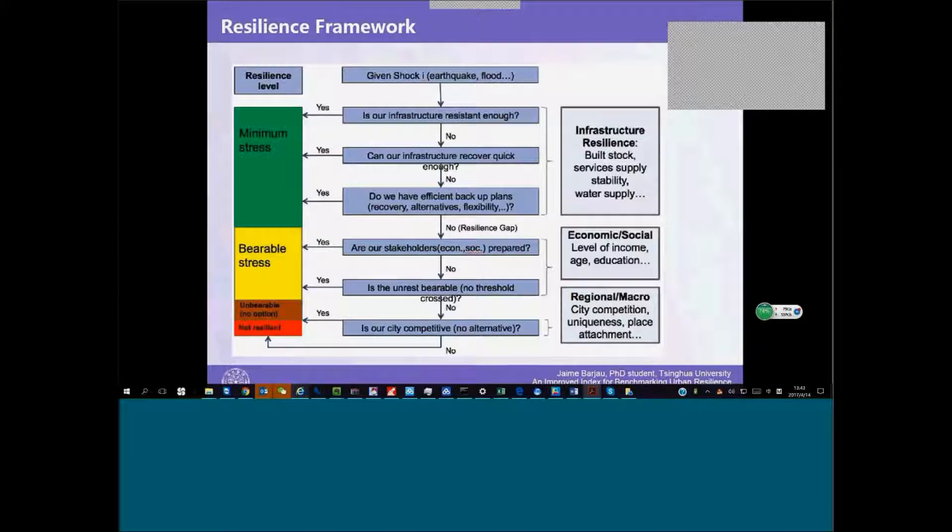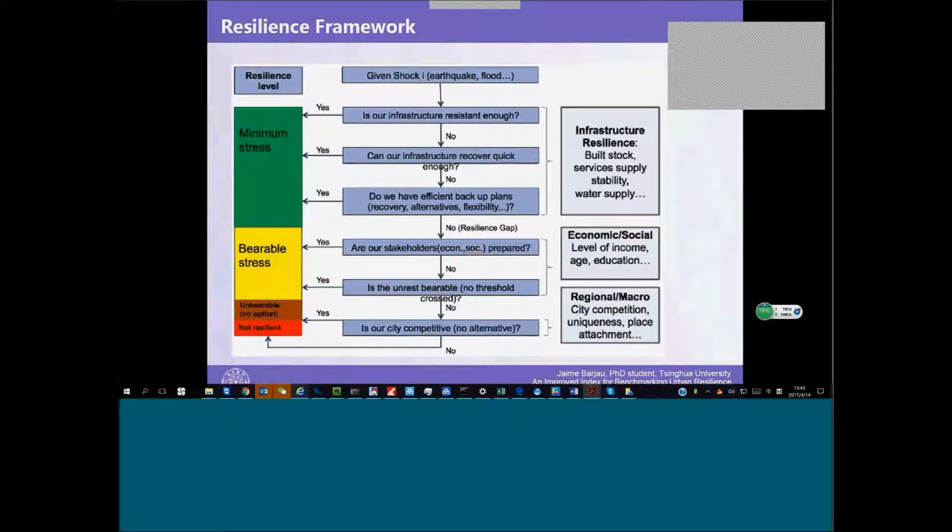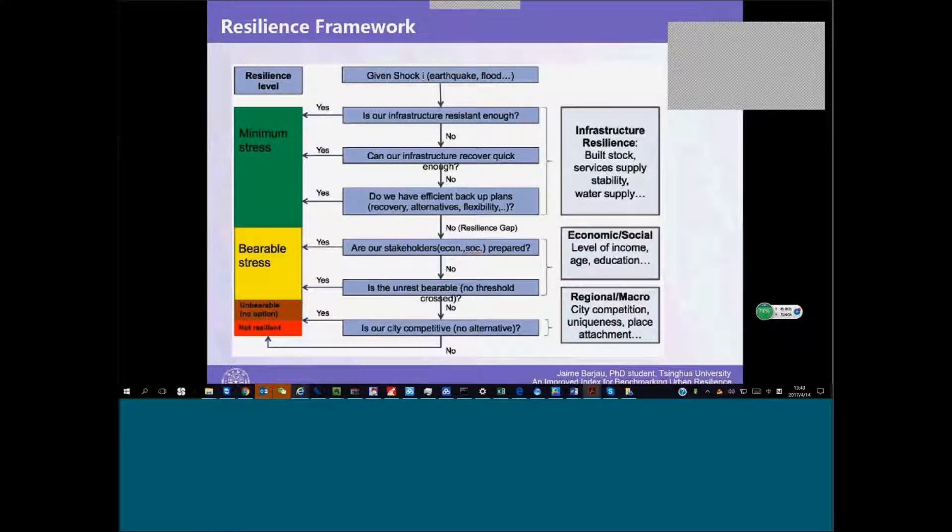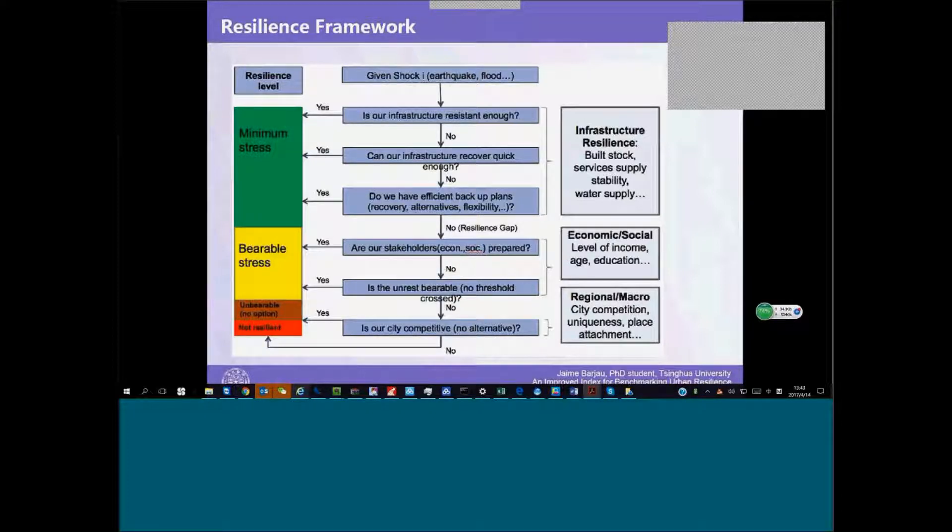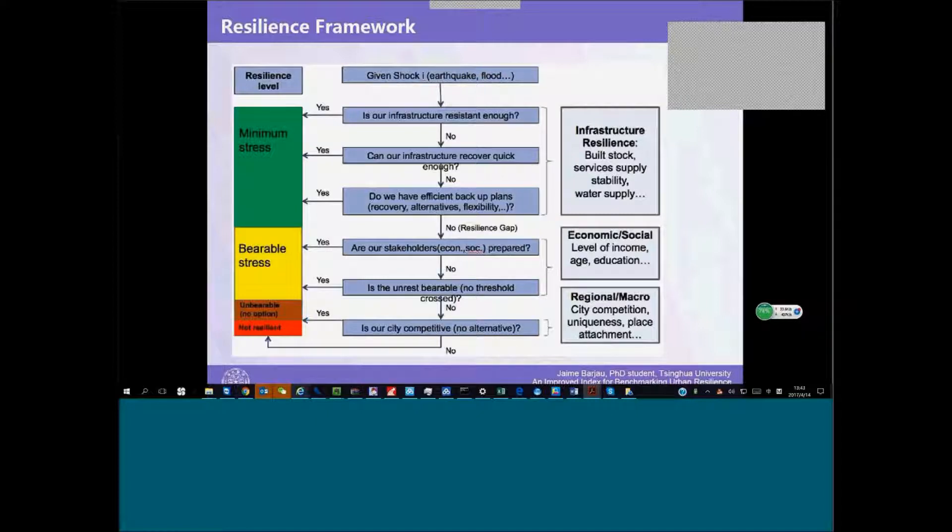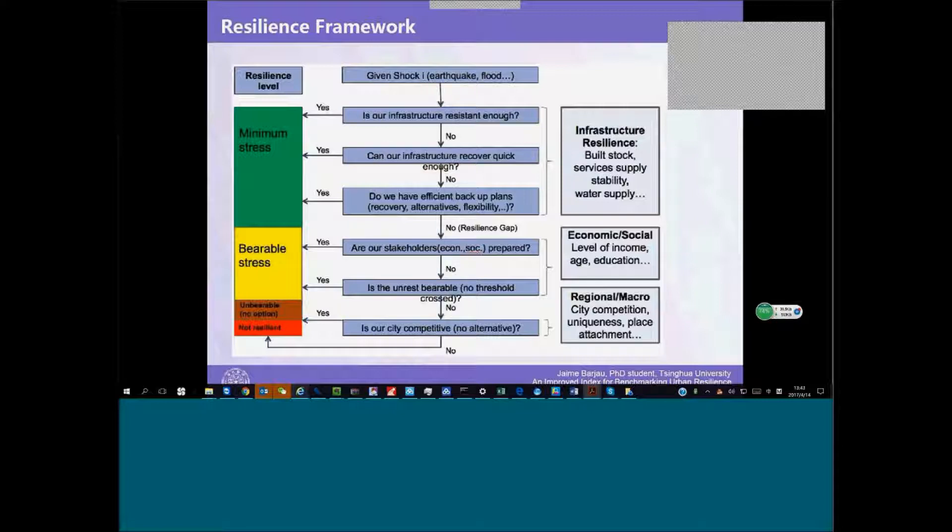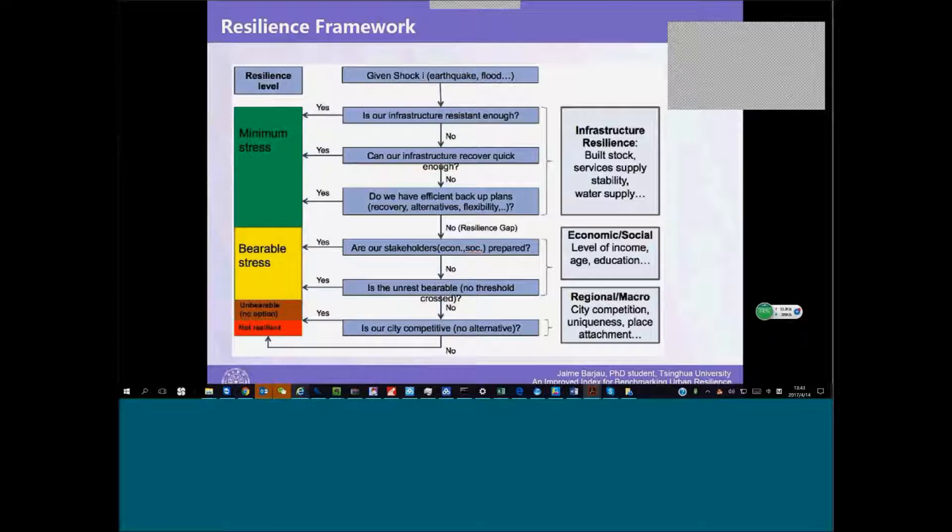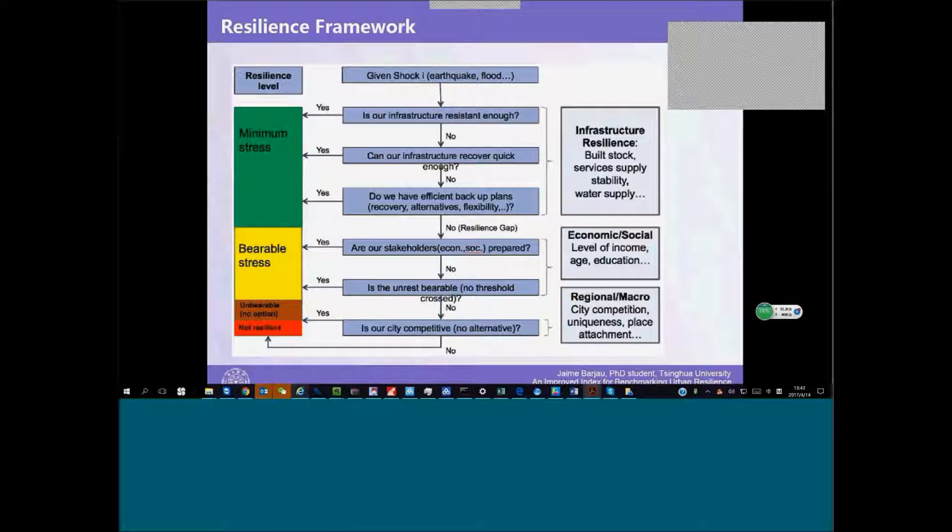This is the framework we came up with after this conceptual understanding of resilience, how infrastructure is at the top of the priority for resilience against natural disasters and is the most wanted resilience. We are looking for perfect infrastructure capable of dealing with any type of hazard, but we know this is not possible. So we have to prepare for stress traveling down to the economy and society, and then we have to provide our economy and society with resources to deal with this stress.